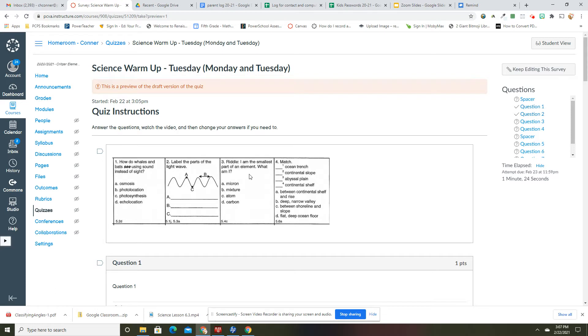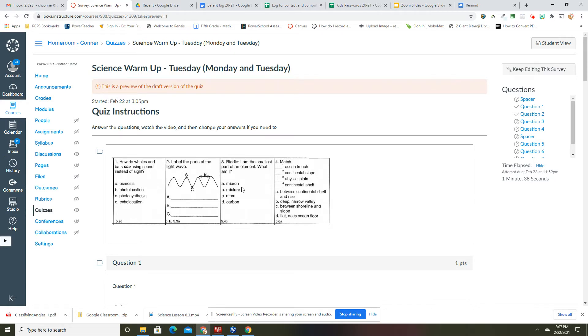Number three, going back up. Riddle: I am the smallest part of an element. What am I? So what is the smallest part of an element? That is an atom. I don't know why that's a riddle because that's just a question.